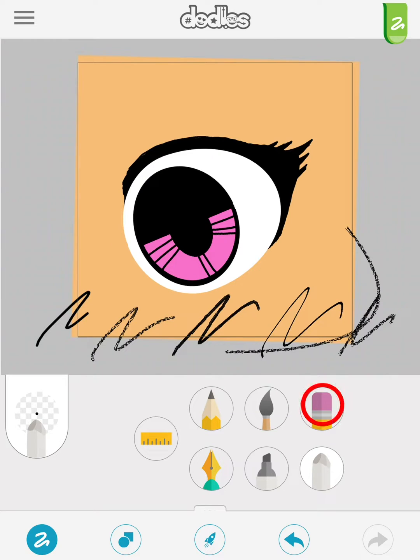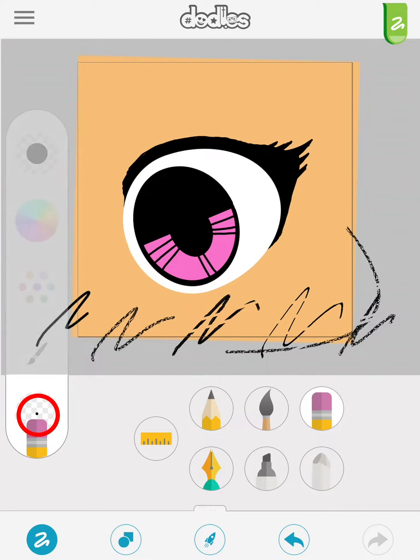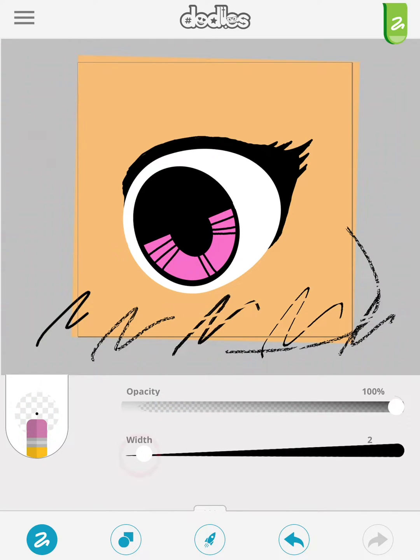When using the eraser, notice it only erases the layer you are working on. You can adjust the width and opacity.